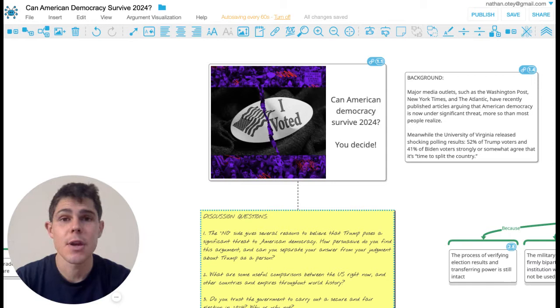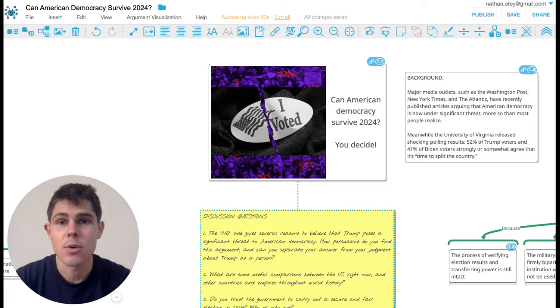And this is the show where we break down the top arguments on both sides of issues in the news. And one issue that's been in the news a lot lately is whether America can survive the election in 2024 or whether we're headed towards a sort of civil war.